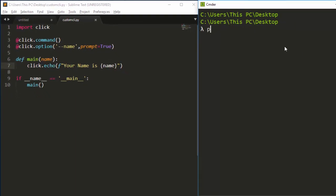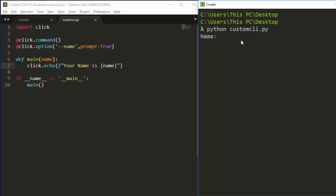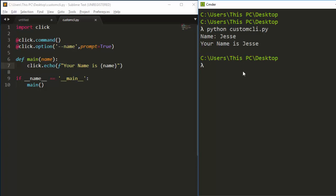If I run this and come back to my Python custom CLI, running it is going to bring up a prompt. By default it picks the option name and converts it to capital letters as your prompt label. So if I type 'Jesse', it outputs: your name is Jesse. That is the first method of working with prompt.